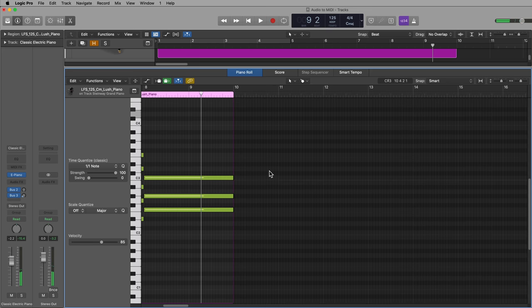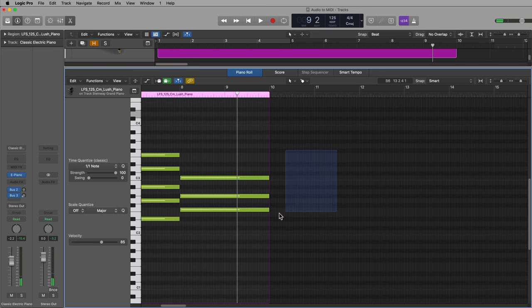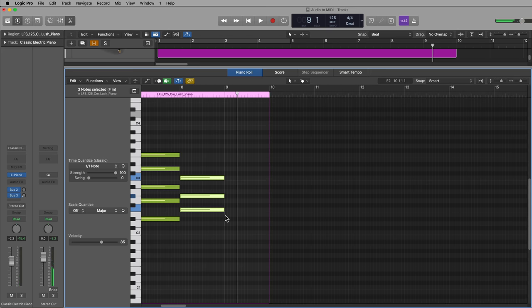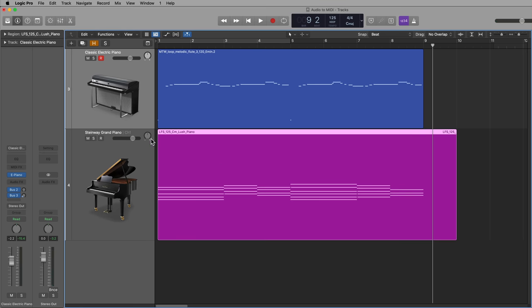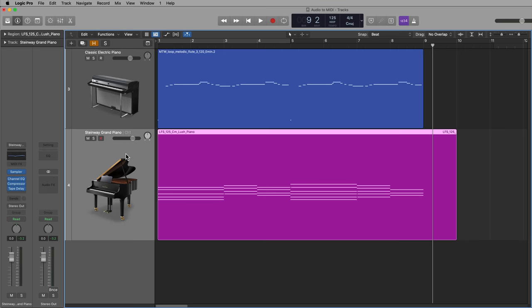And there we go. Just trim up this last note here.